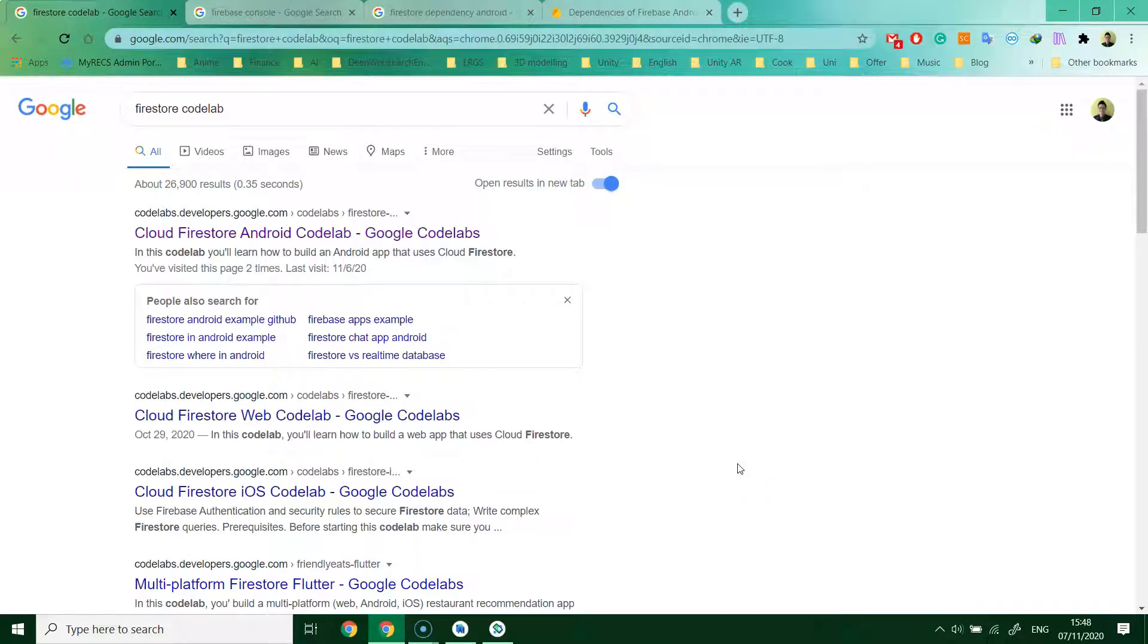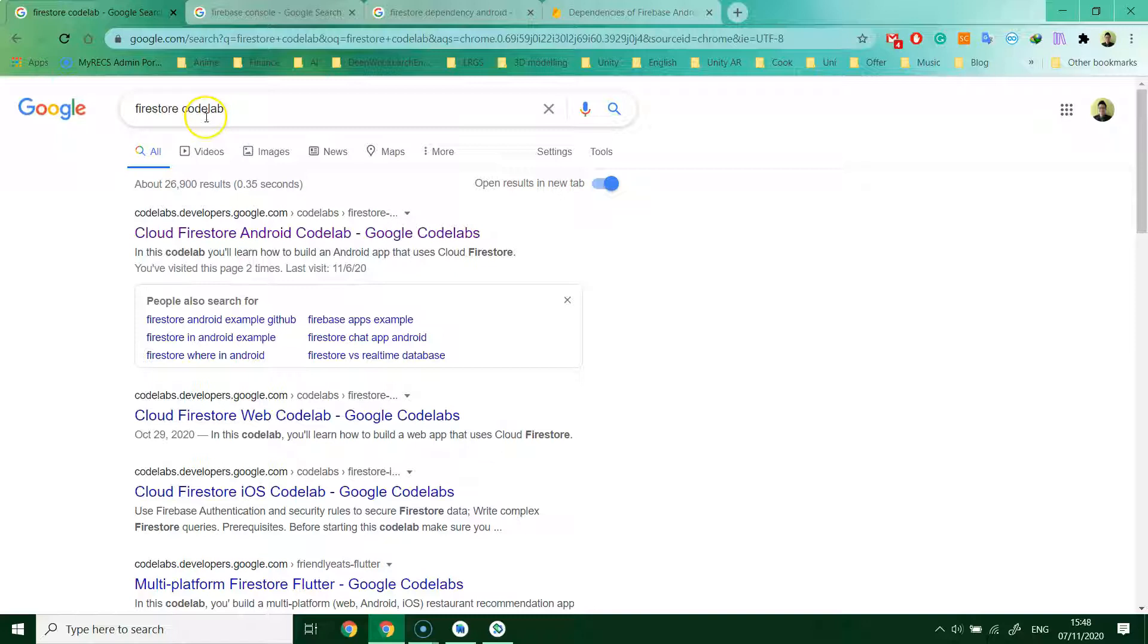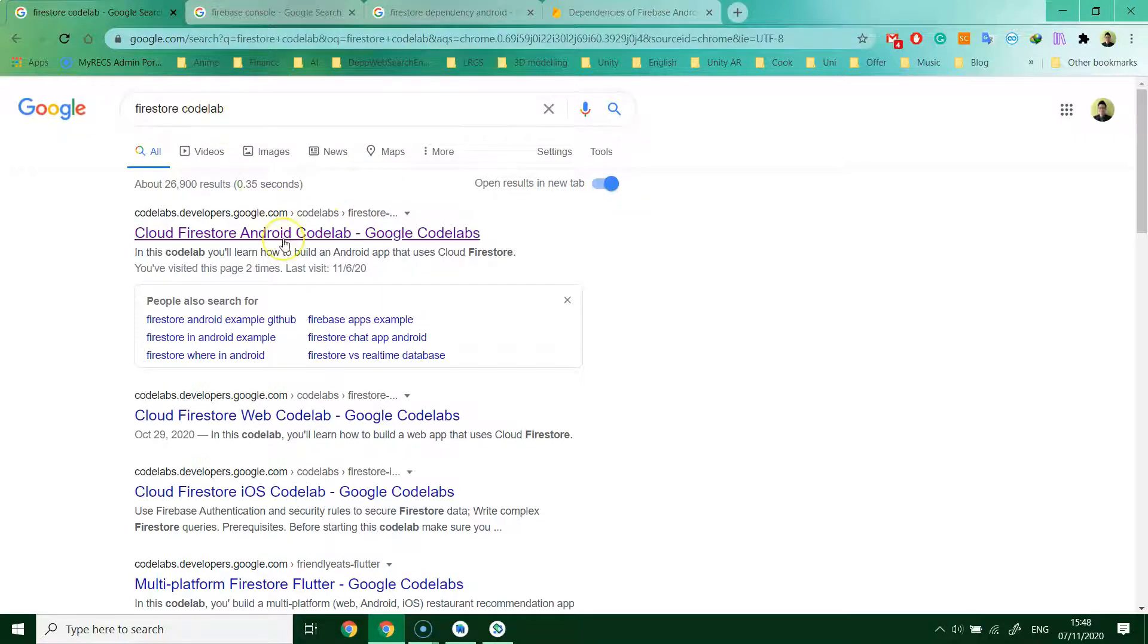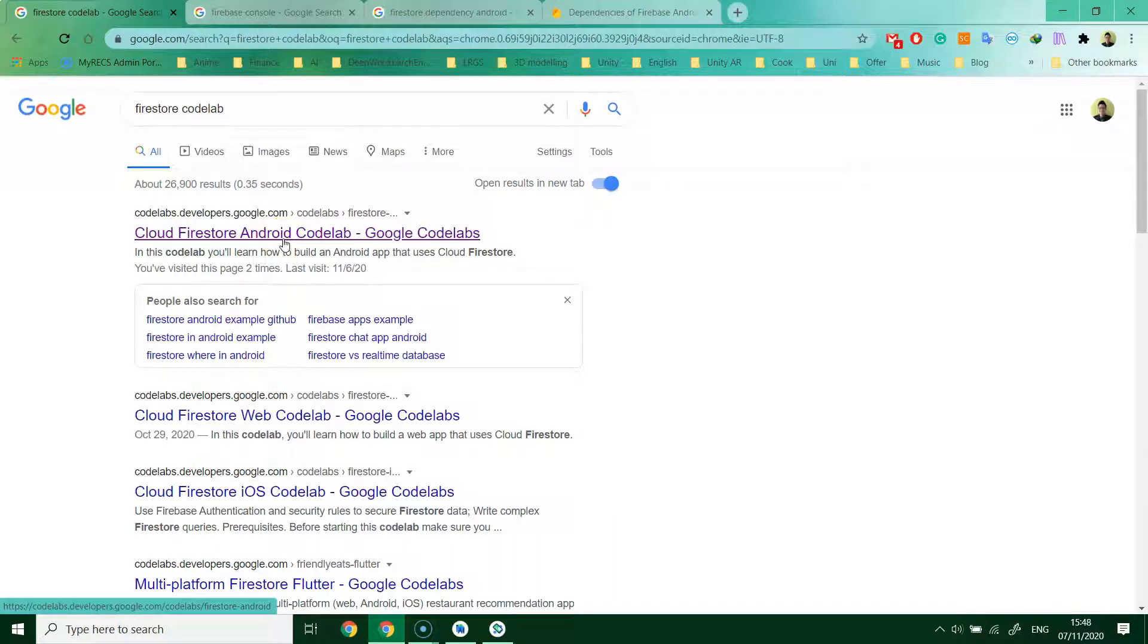First, using any browser, search for Firestore code lab. We are following this tutorial to complete the project. After you search, you will get the search results. Click the first link.